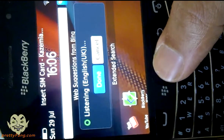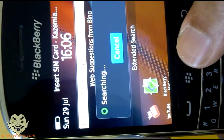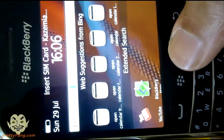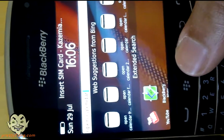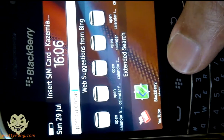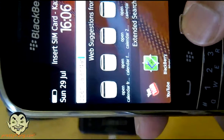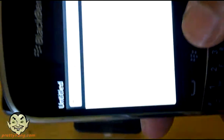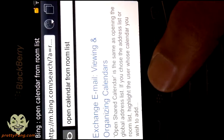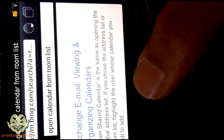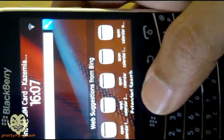Obviously it can't go to the actual web browser because of the limited features available here, but we could do an extended search if we wanted to. So we'll go back to the voice command and try something else. Open calendar. Not sure if it will do that but let's see. What it actually does is bring up web suggestions to open a calendar. So there are some suggestions here — let's just go to the first one and take a look. Open calendar from room list — that's if anyone wants to do that. We'll just back out of that and try again.